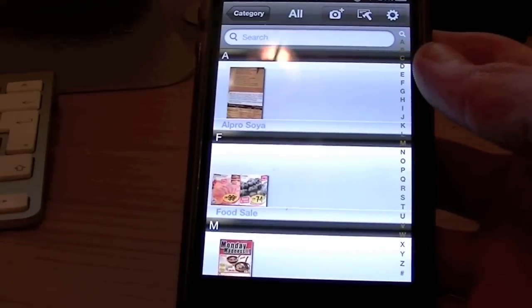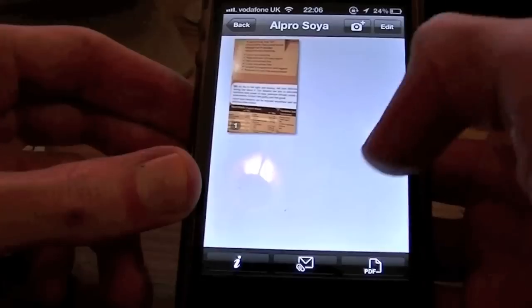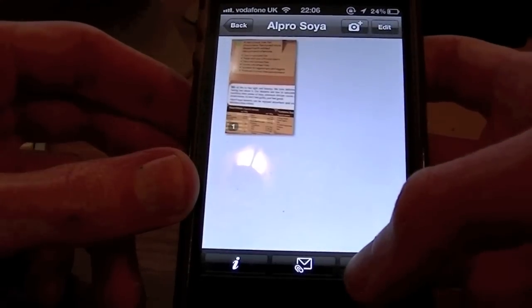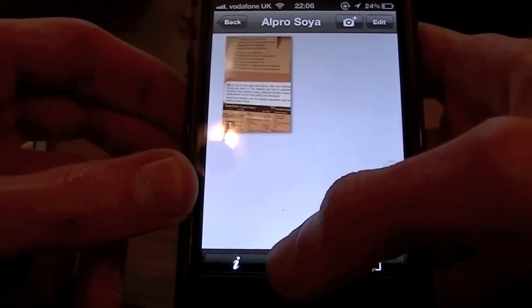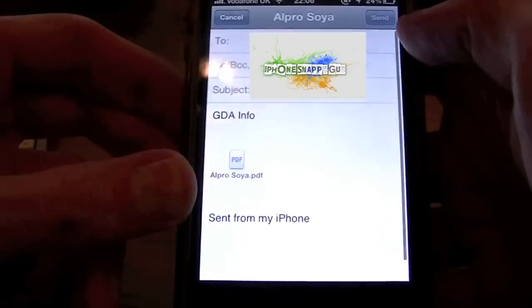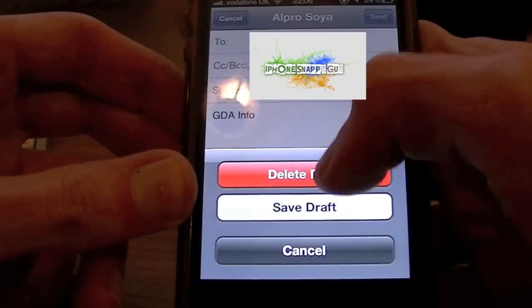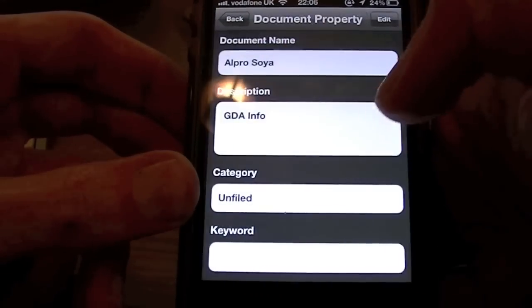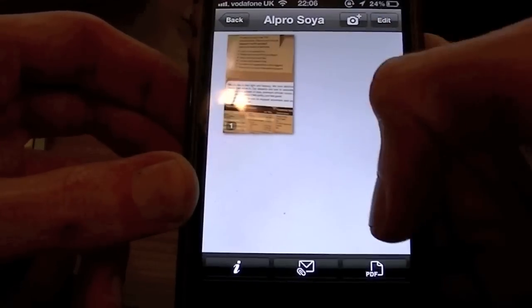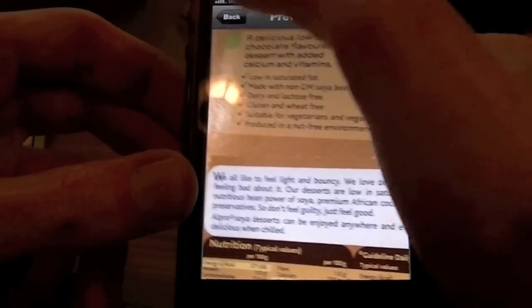Very simple application as you can see. So sending this PDF — this is one from earlier — you can send this PDF, you can email it, and that will create it straight away. You also get information on what you put earlier as a PDF, and then you can open it in iBooks.